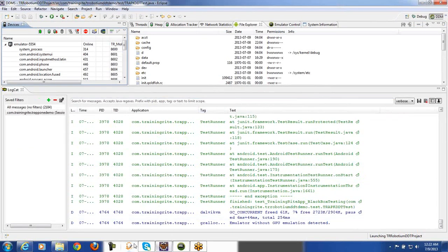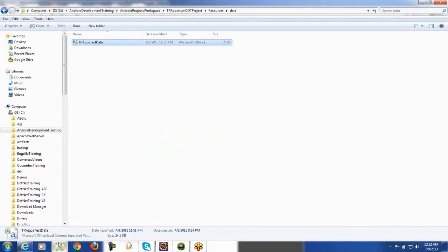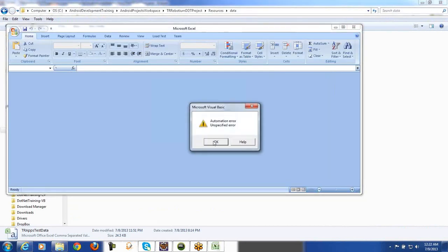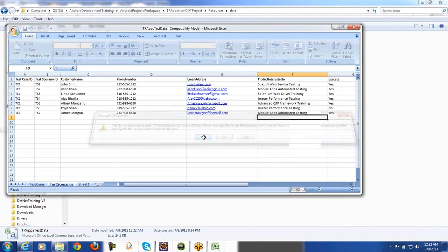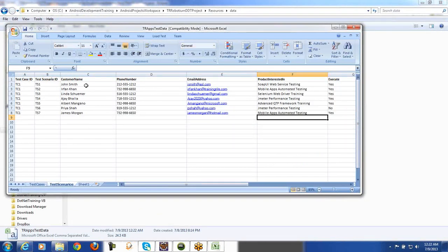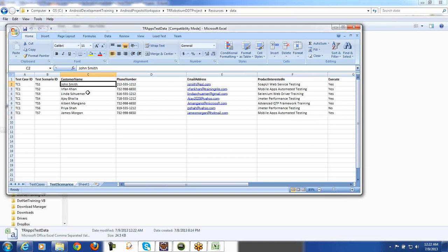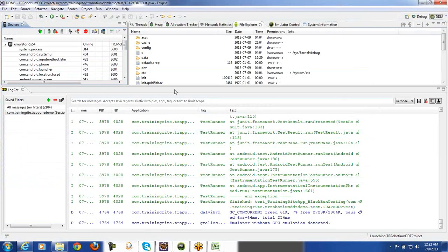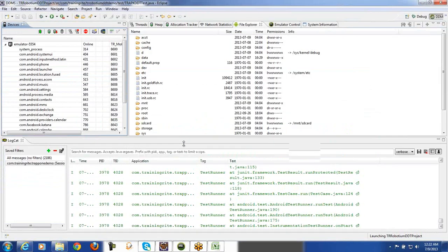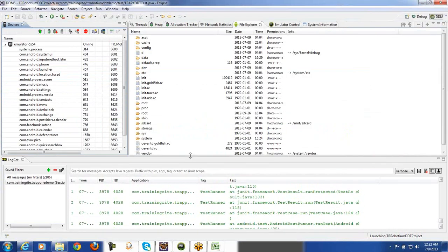So coming back to this Excel sheet, if you take a look into the Excel sheet. We started off with John Smith and then you had this guy, you had this guy, you had this guy, this person, and then it did not do the execution for that because that was a part for our script. So that's basically what we had mentioned in our script that it shouldn't be doing.